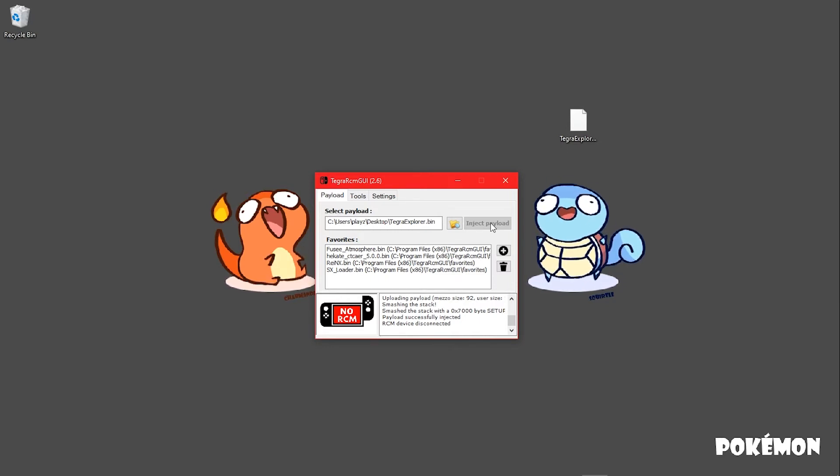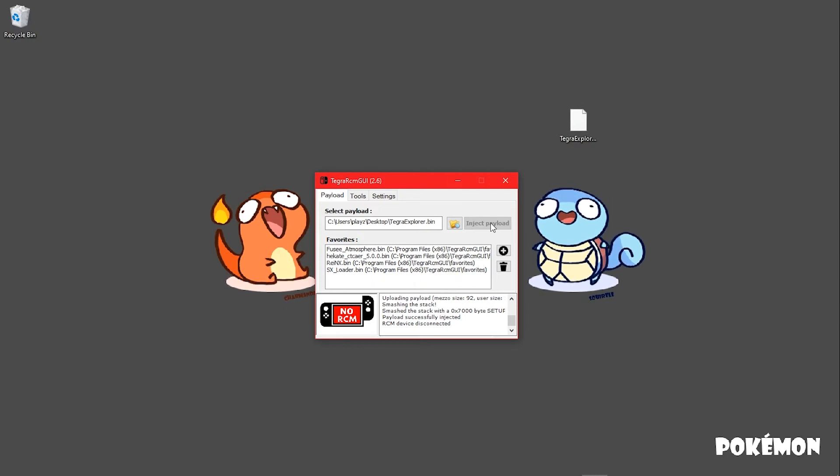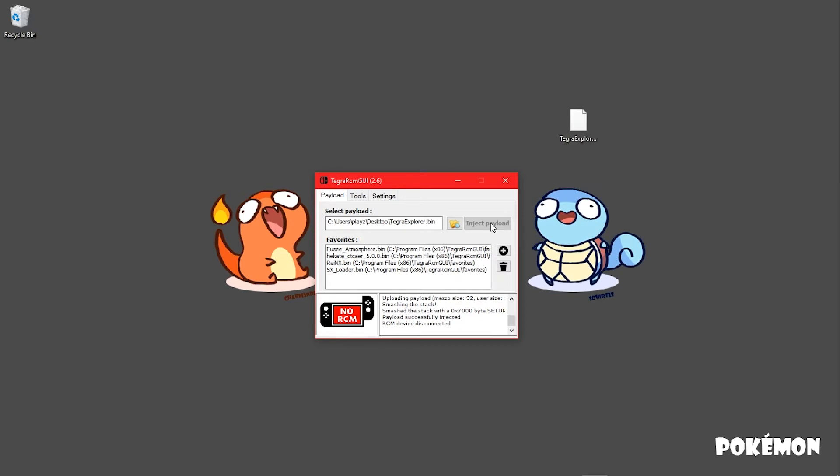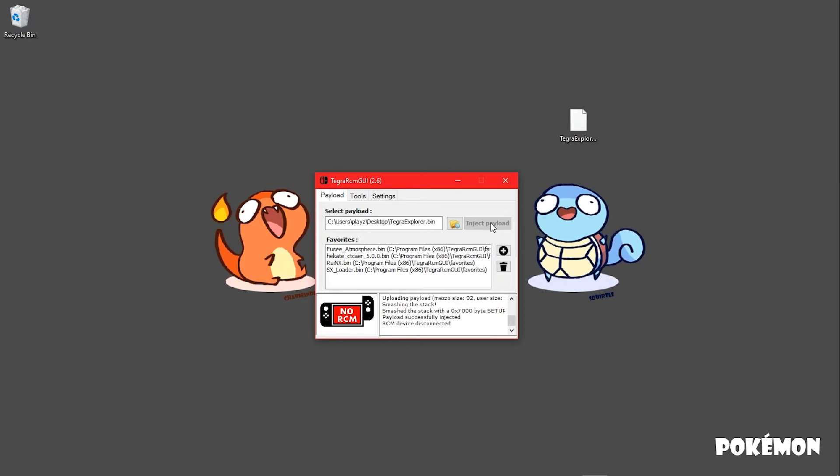Every time Atmosphere updates, the repack will update. When you use this option, drag and drop everything except for the README into the root of your SD card.